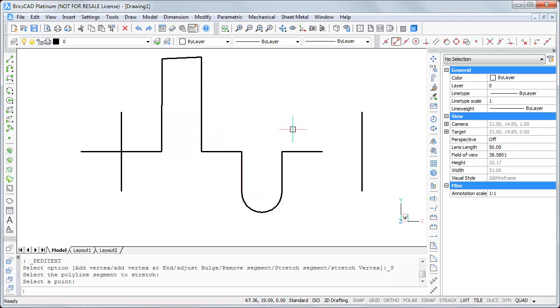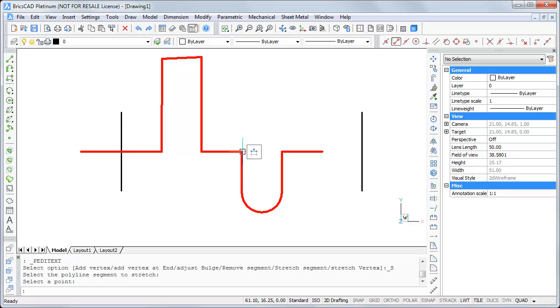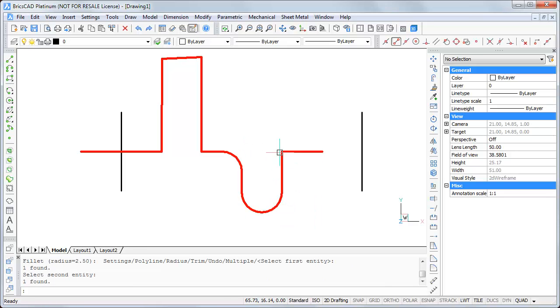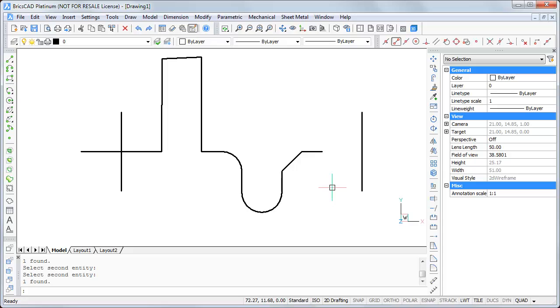The quad also checks if there are special constellations inside the polyline like these two corners. If I move the mouse on the corner, I can fillet it or chamfer it.